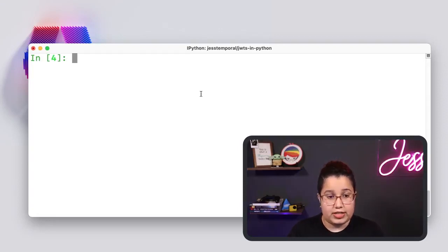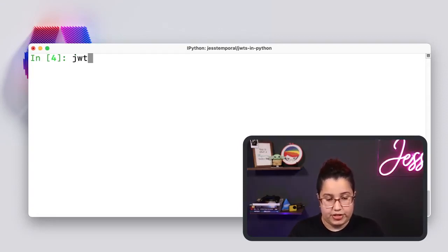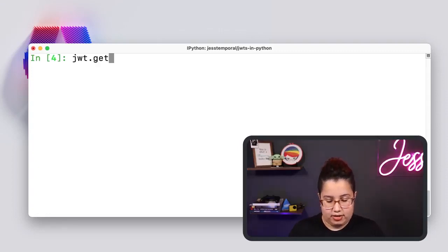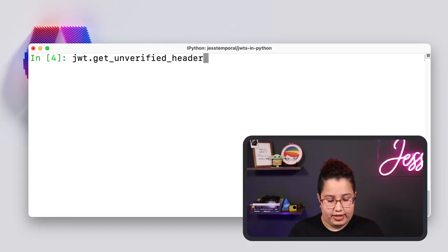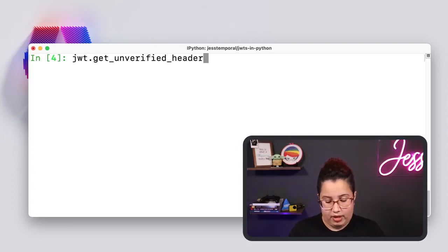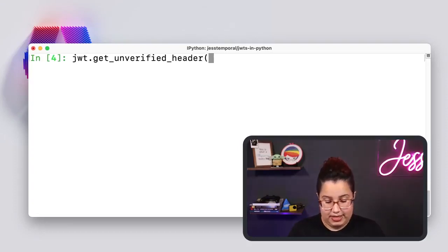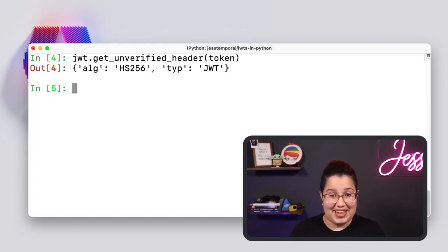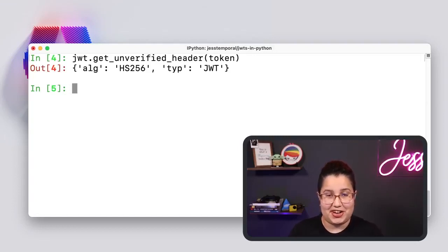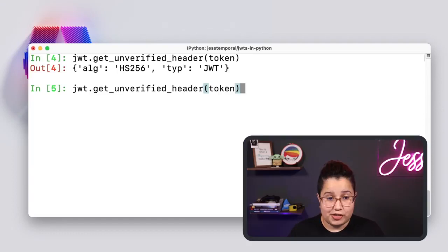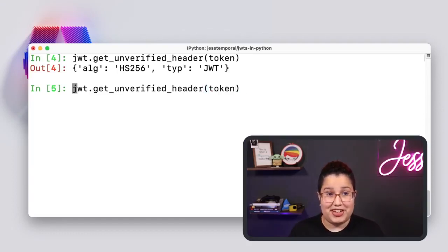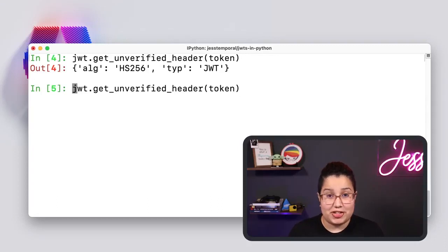So instead of using decode this time, I'm going to use JWT.get_unverified_header and I'm going to pass my token. And now you can see here my header. It is also a dictionary. And if I store this header into a variable, you can use that to make your scripts a bit smarter. That's awesome, right?